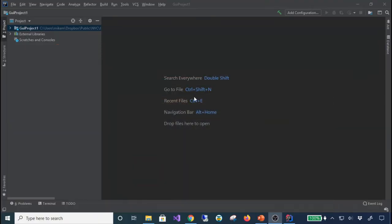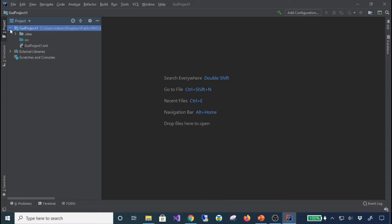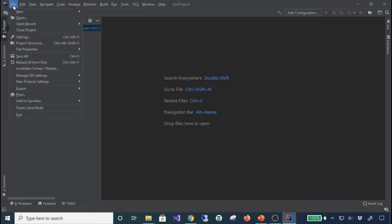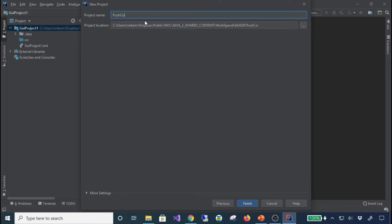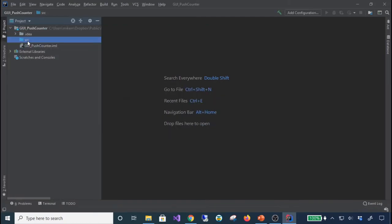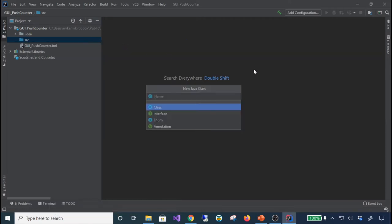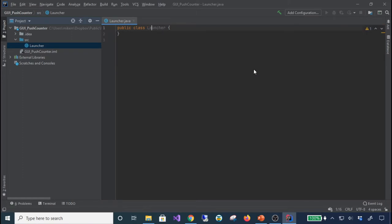I already named this project 'GUI Project One' which seems like a bad name, so I'll delete it and make a new project called 'PushCounter'. Anything that's a GUI I'm going to start by putting 'GUI_' in front — like 'GUI_PushCounter' — so when you look at the project you know which ones are using JavaFX. I hit finish, come to source, go to New Class, and I'm just going to call it Launcher. The Launcher class is going to extend the Application class.